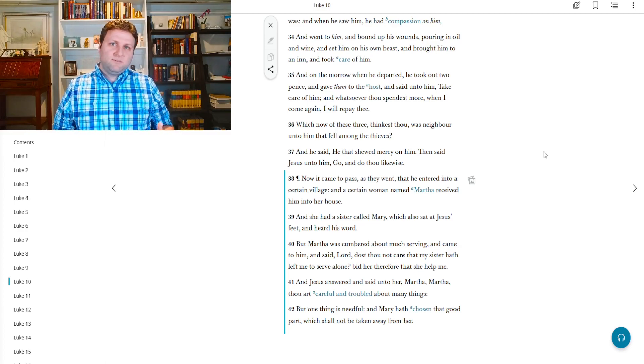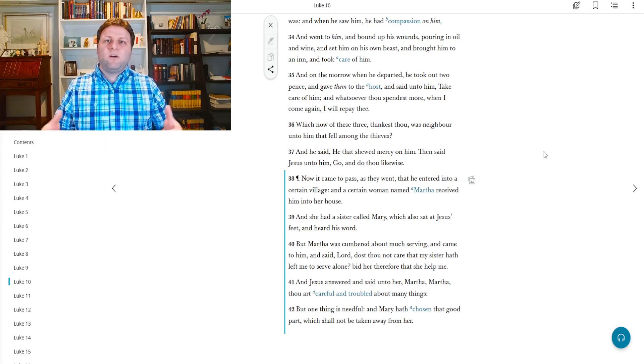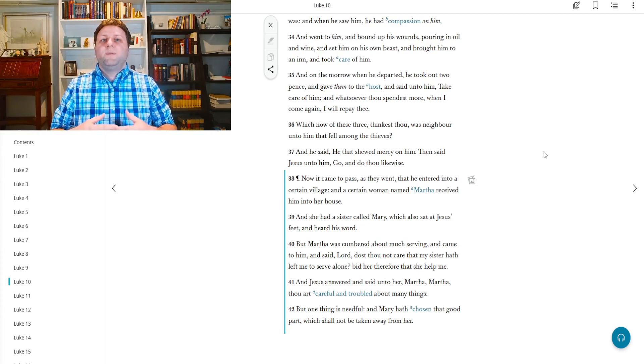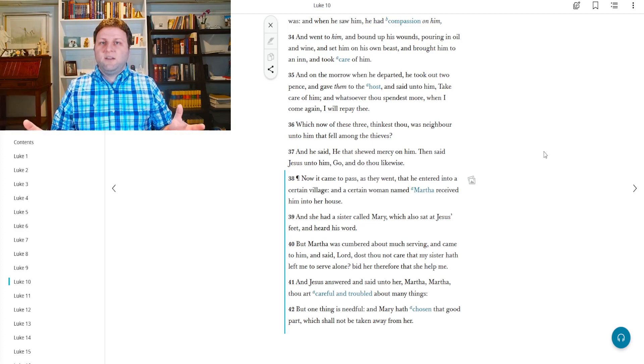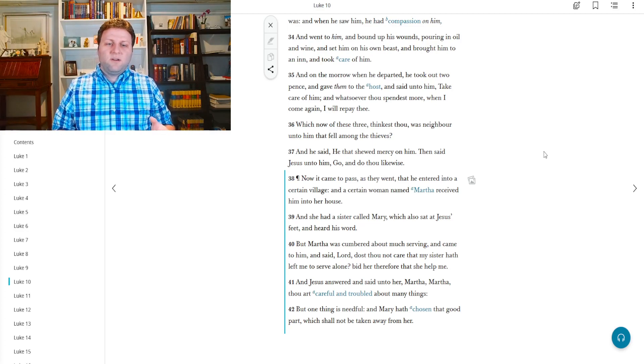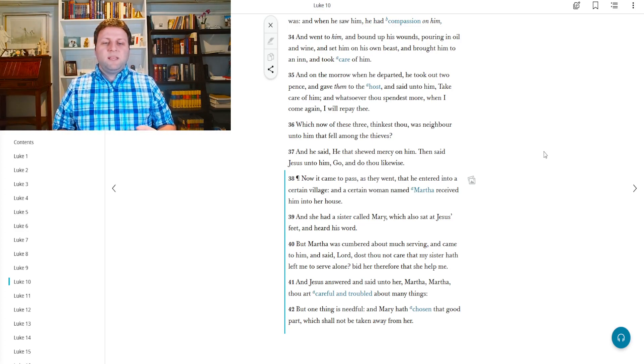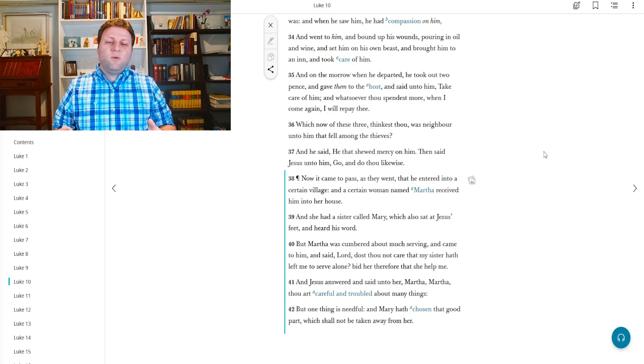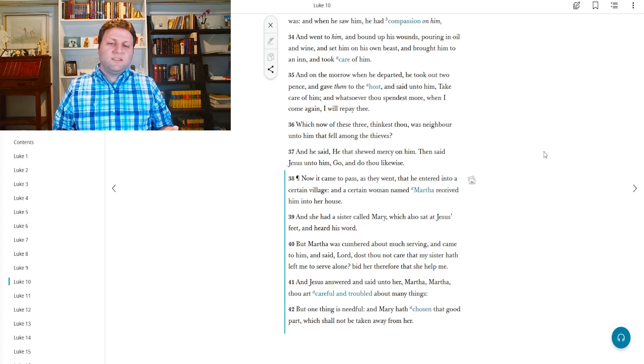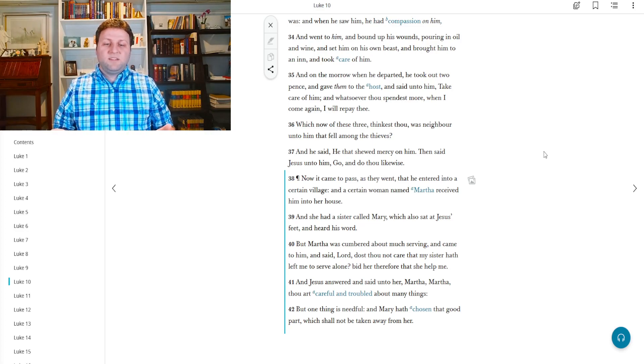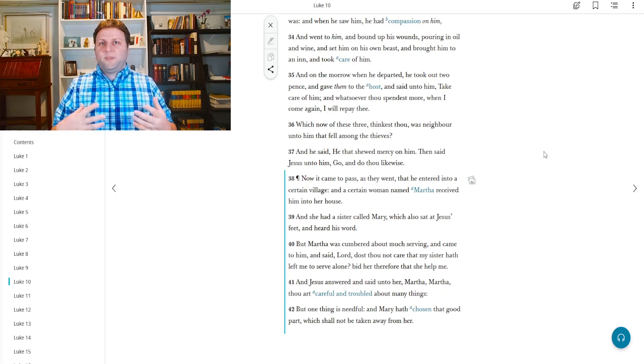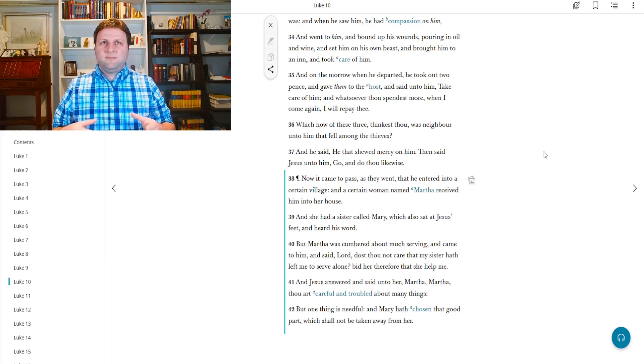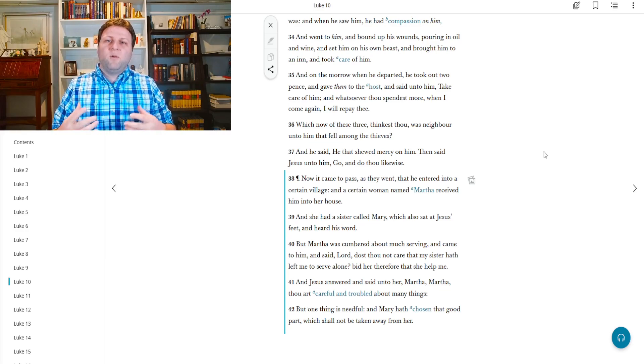She had a sister, name was Mary, and she was sitting there instead of going about the household chores. She was sitting with Jesus and hearing the things which he had to teach. But Martha was cumbered about much serving.